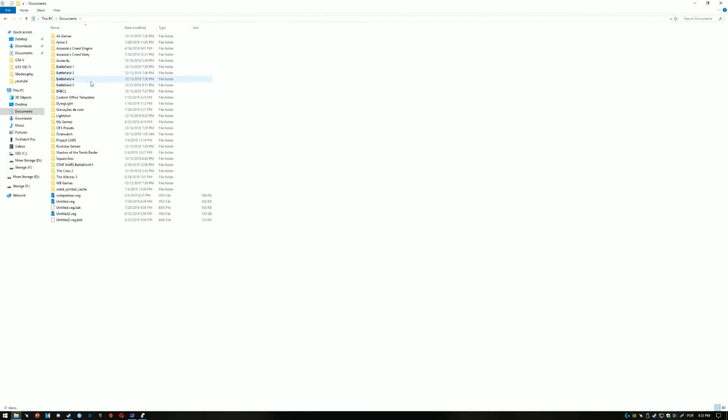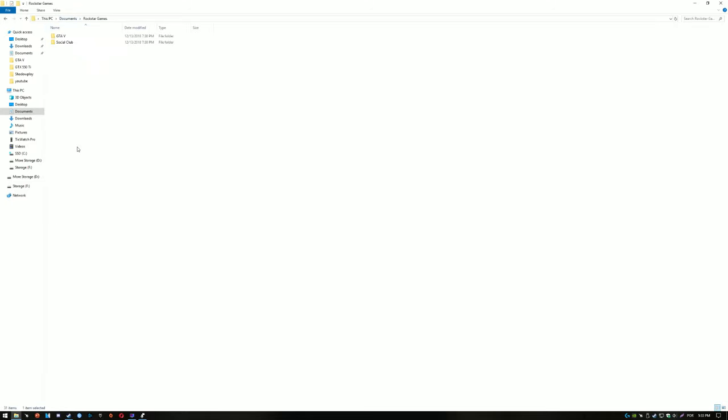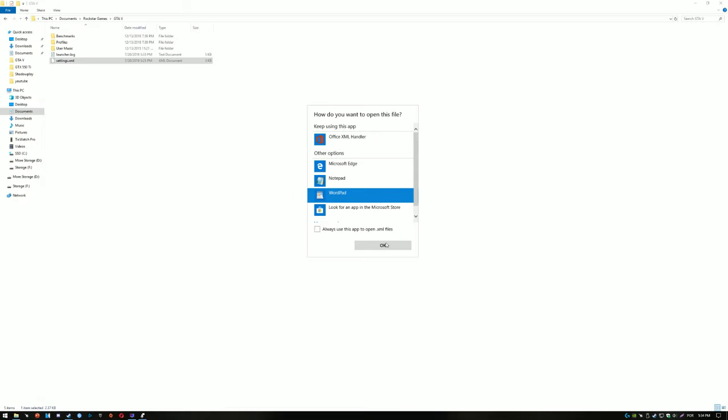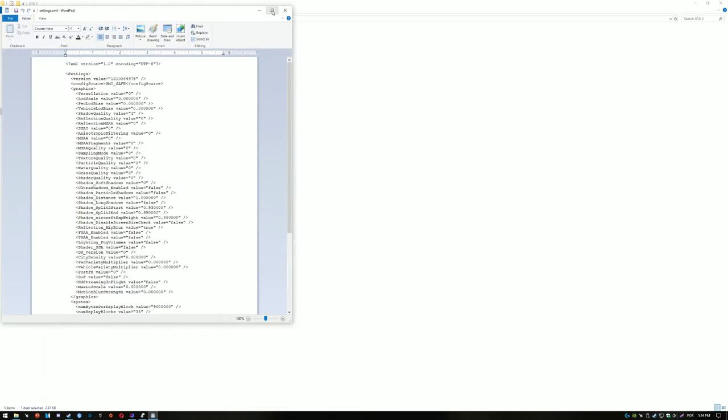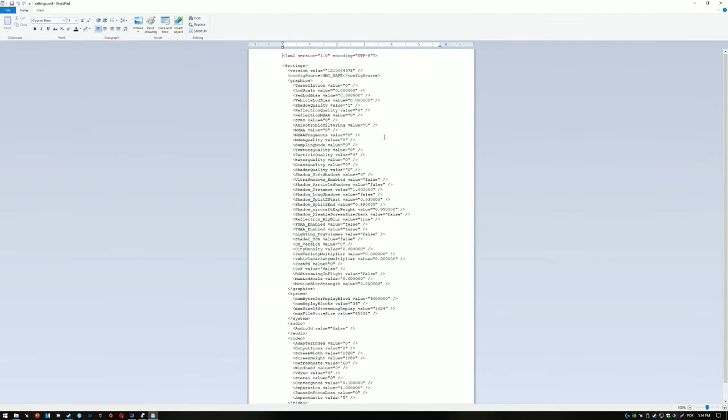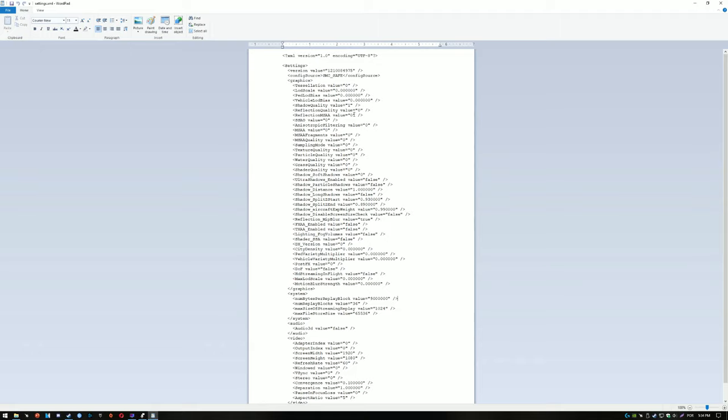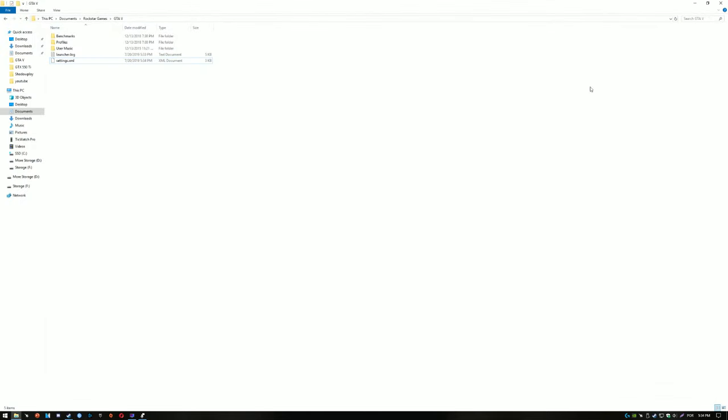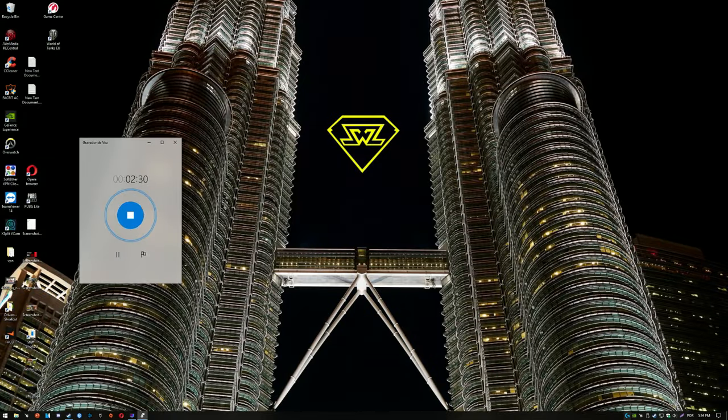To mess with the config files and disable the shadows you need to go to your documents folder and then go to Rockstar Games, GTA 5. Here you want to open these settings.xml files. Open it with wordpad because it keeps everything more organized. Now you've got to find shadow quality here and set it to zero. That's basically it to disable shadows in this game, so it's not hard at all.